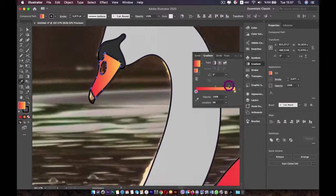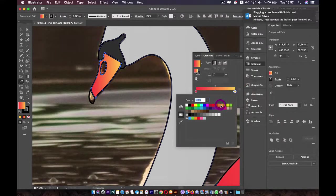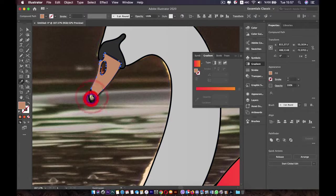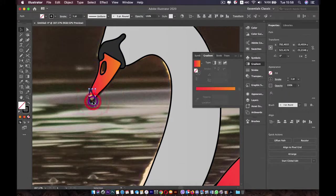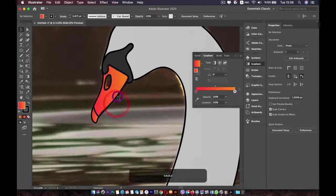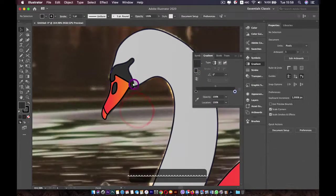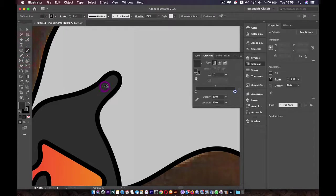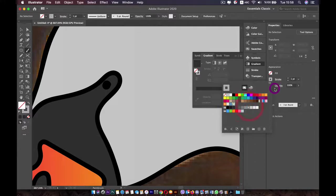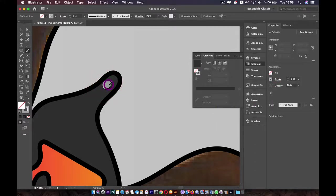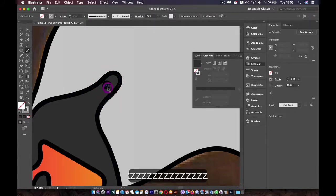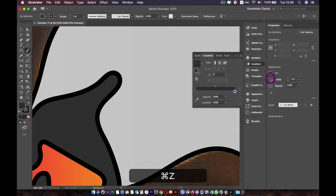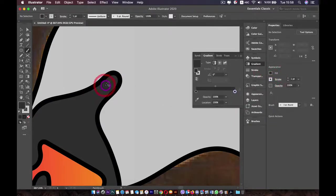Press I to sample color from the wing. Change the beak color to something more orange. For the nostril, press I and sample from that area. For the eye, go to the brush tool, paint something black, then change the color to white and paint over it. Let's use white or very light gray and keep it like this.